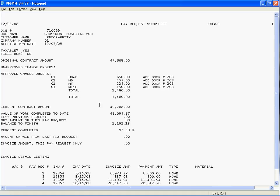Based on what you've invoiced, it will show you the total amount invoiced, what the balance to finish is, and the percent completion.